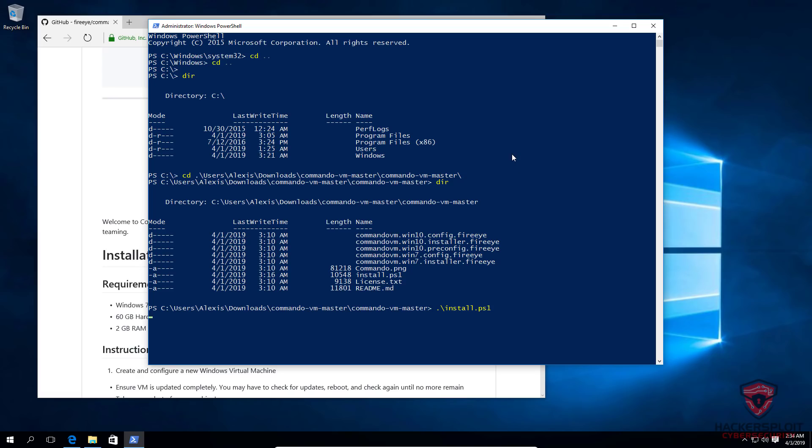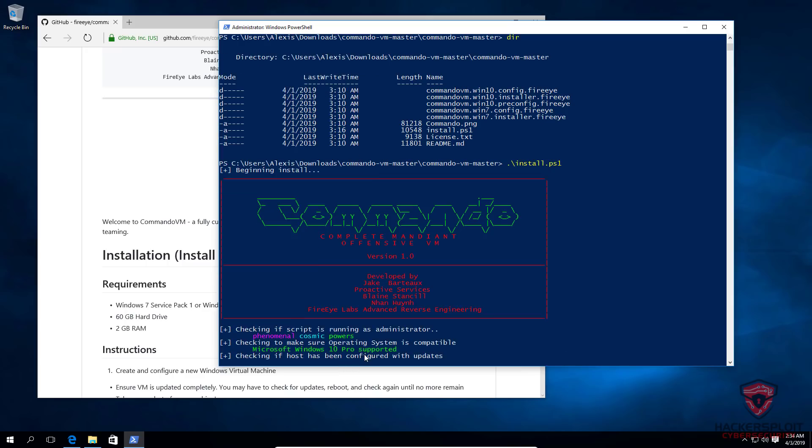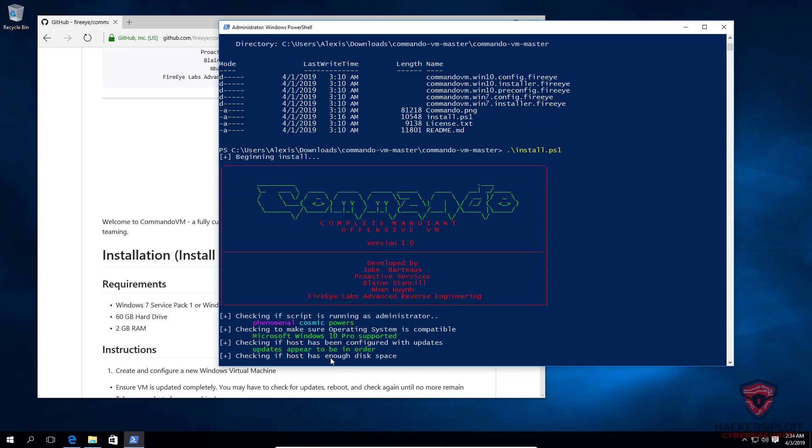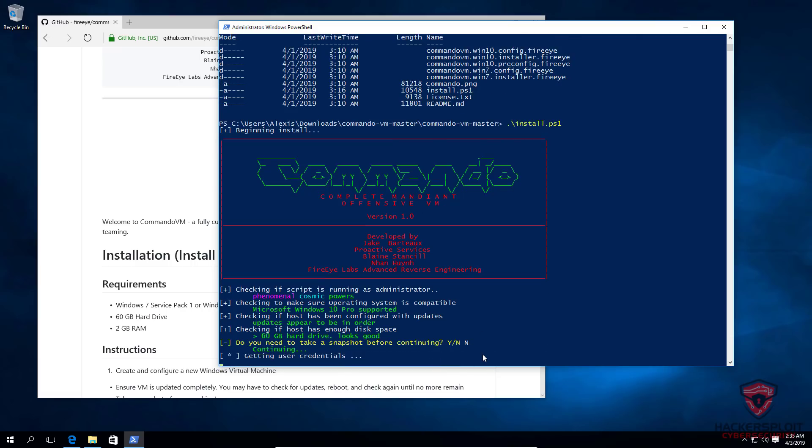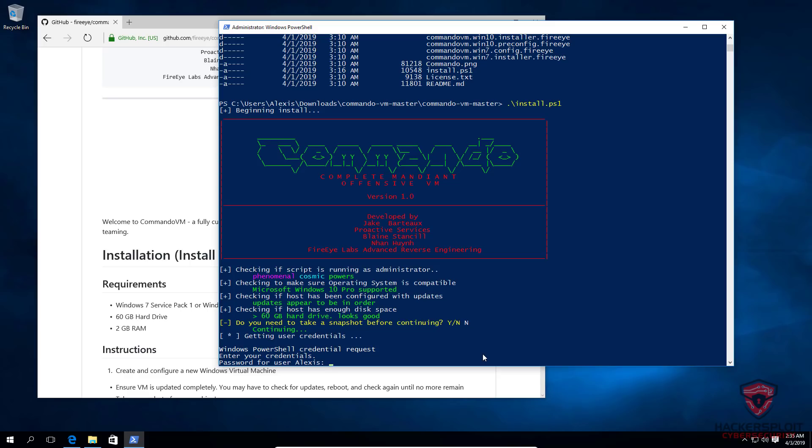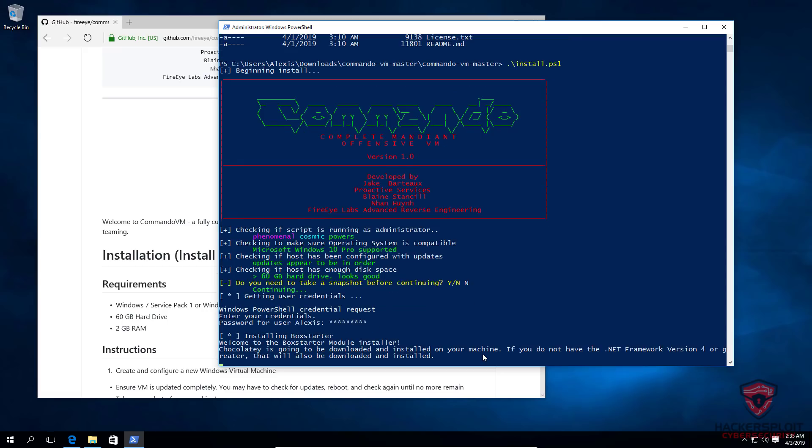It's now going to check if PowerShell is running as administrator, check if the operating system is compatible, check if the system has been configured with the required updates, checking if your host has enough disk space. It's going to ask me, do you need to take a snapshot before continuing? In my case, I'm going to say no, because I don't. If you hit yes, it's going to exit the script and prompt you to take a snapshot. It's going to prompt me for my user credentials now and it's going to start Boxstarter. It's going to begin the installation process.